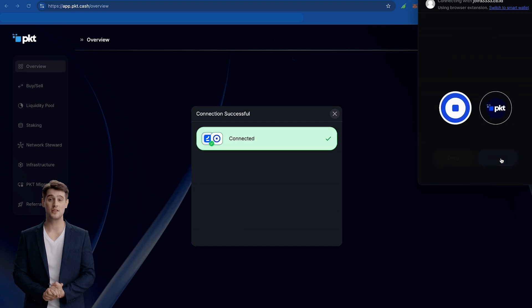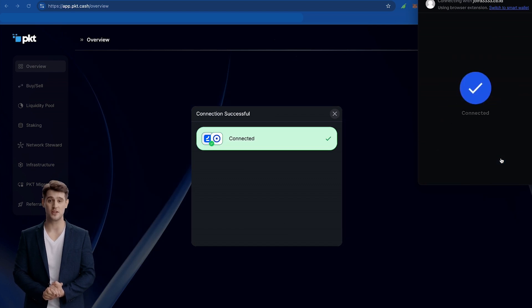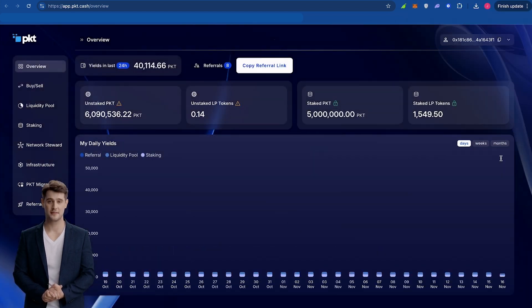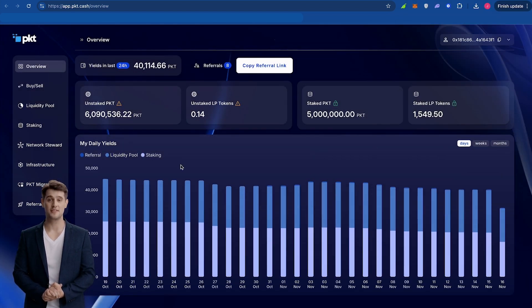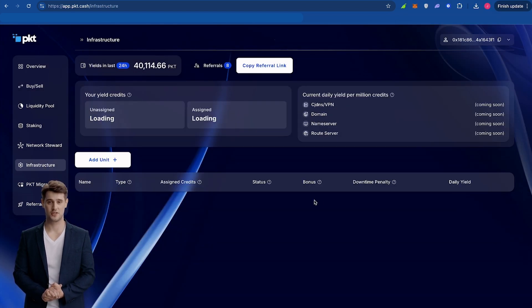Select the wallet you used to stake your PKT. On the left side of the screen, select the Infrastructure tab. Click Add Unit.